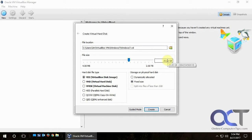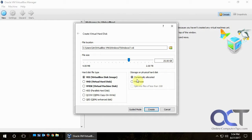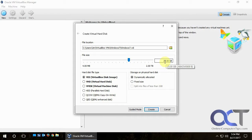If we pick fixed size at 25 gigs, it would immediately create a 25 gig virtual hard disk file on our physical hard drive, using up that space. If you're making a lot of VMs or using large virtual hard drives that could be a problem. If we choose dynamically allocated, it will still allow up to 25 gigs but only allocate space as needed. So if Windows is using 2 gigs of disk space, only 2 gigs is used on your physical computer — but it can expand up to 25 gigs for future usage. We'll click Create.